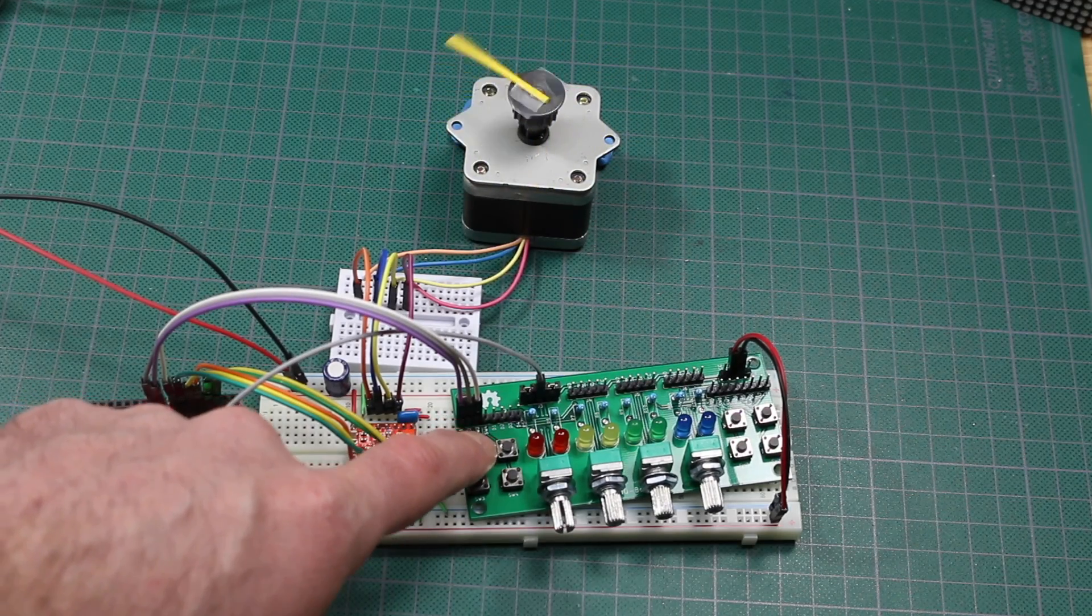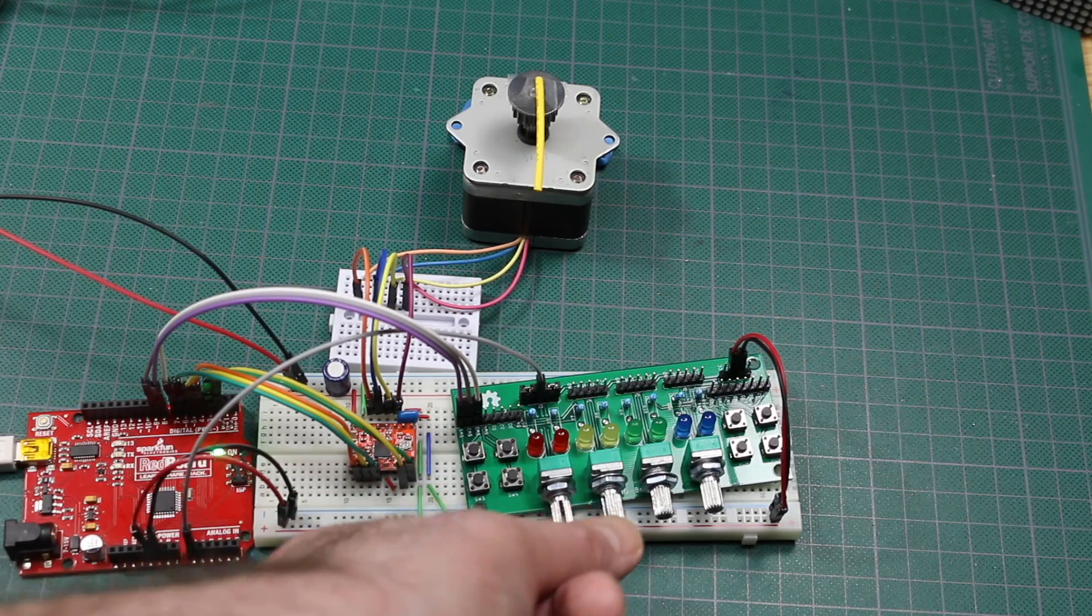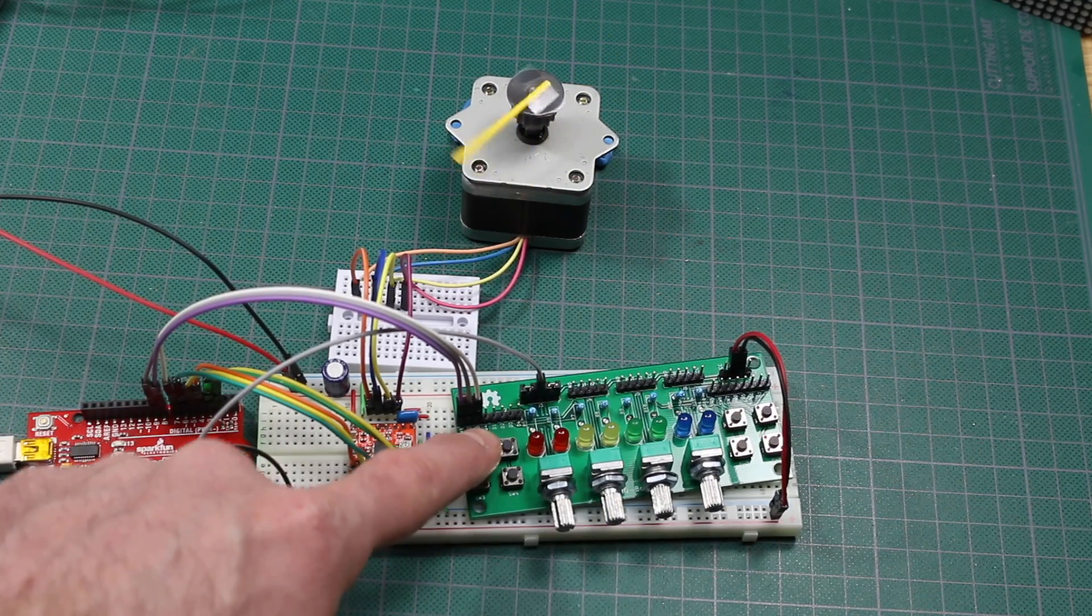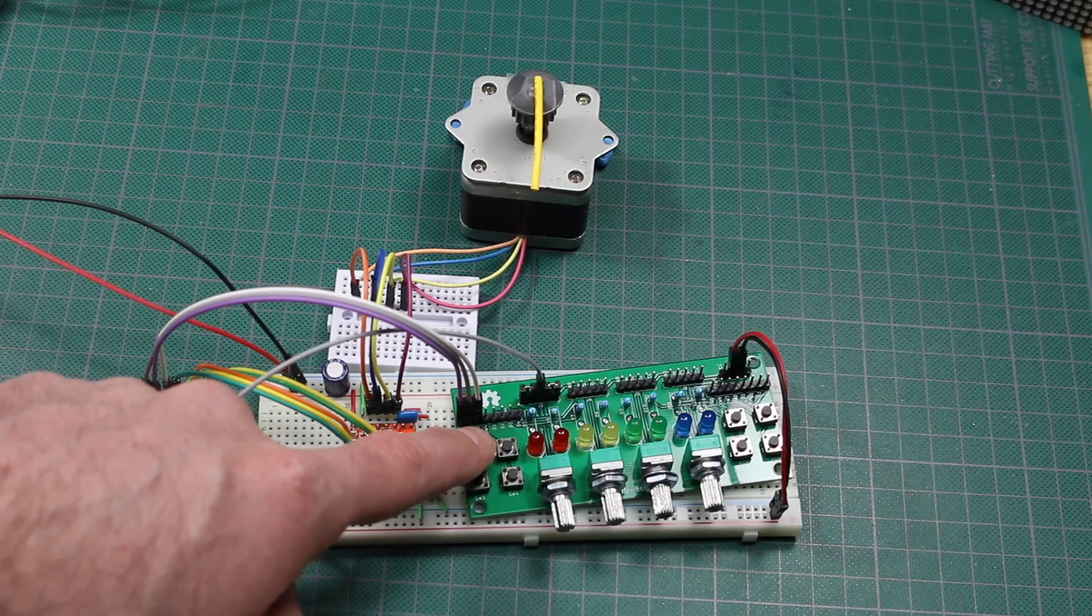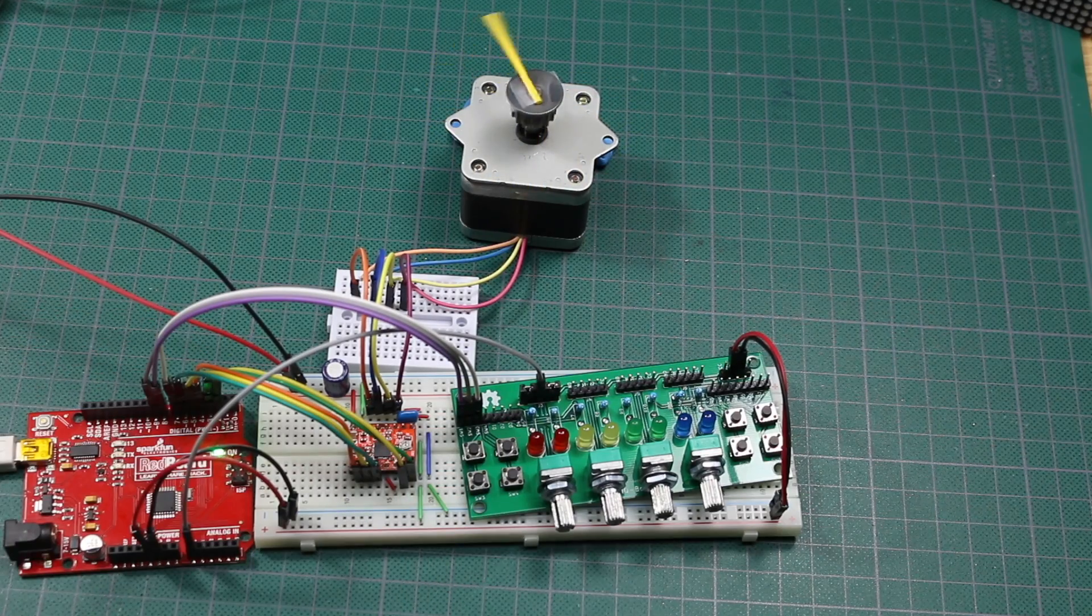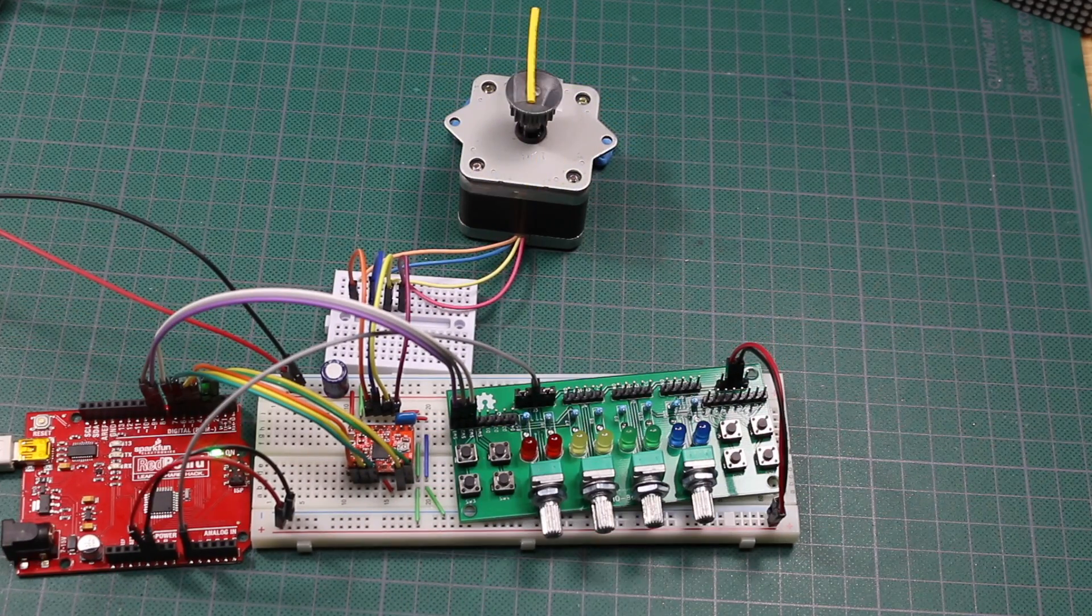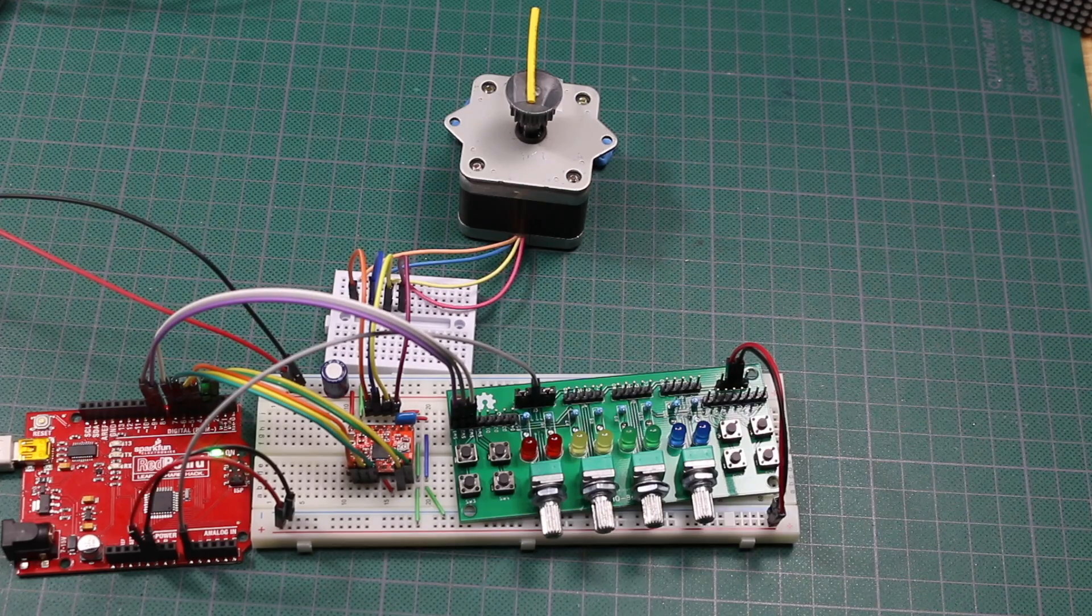So it looks like the stepper circuit works and now I know how to control it. So I'm ready to get up and running with a project. Hopefully you found it useful as well. If you did, give it a thumbs up and I'll see you on the next video.